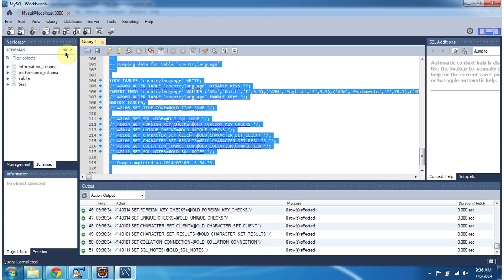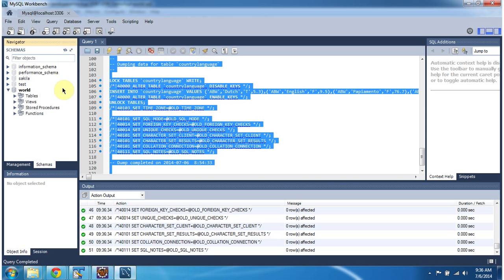After executing this, just refresh the schemas. You can see the database world is created.